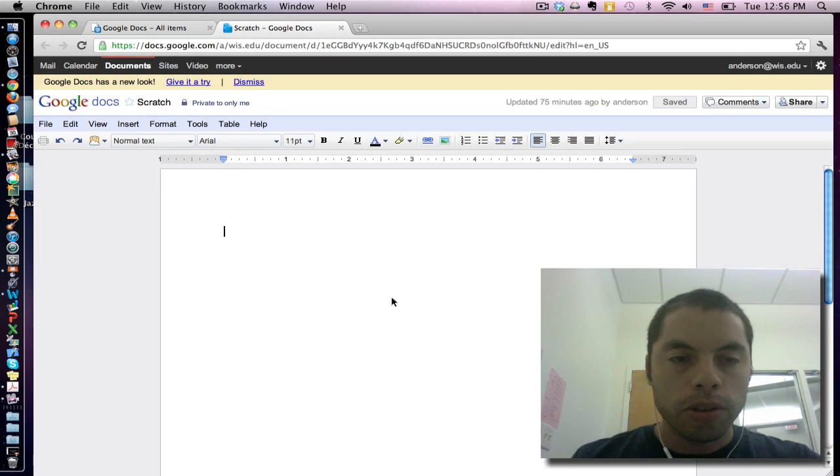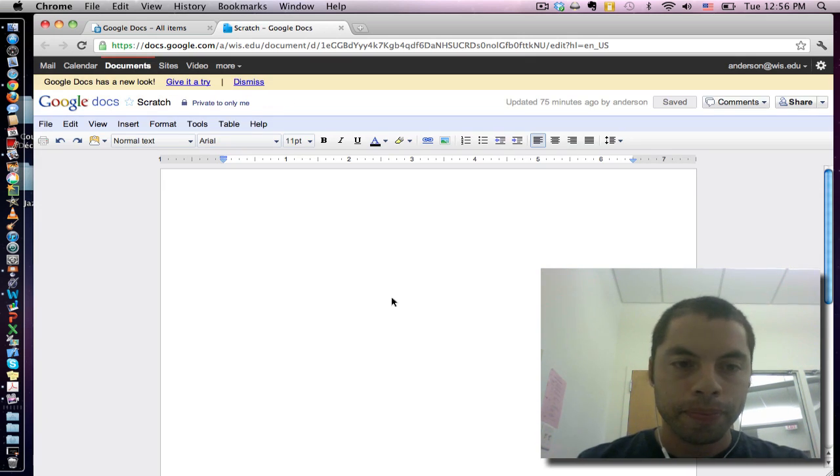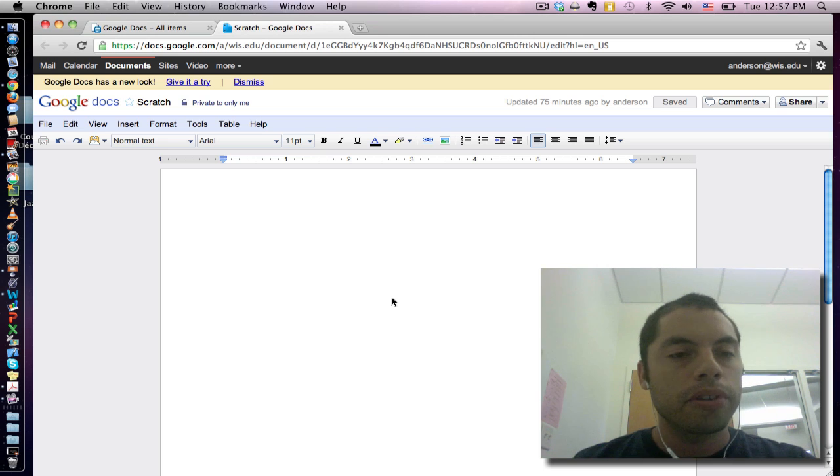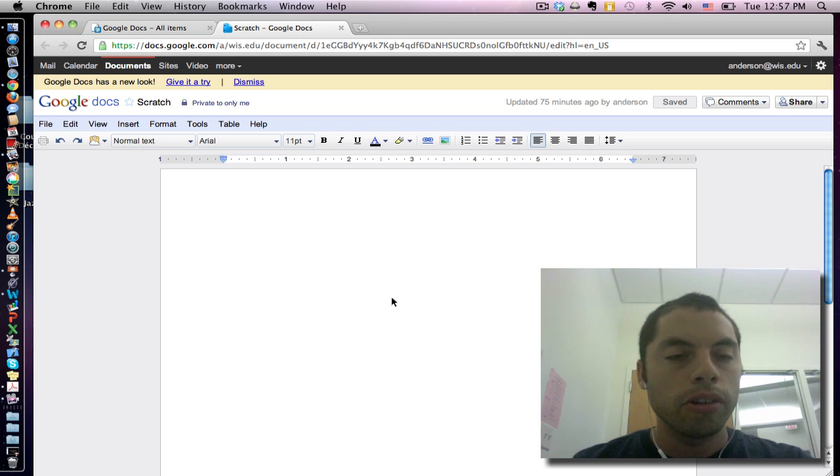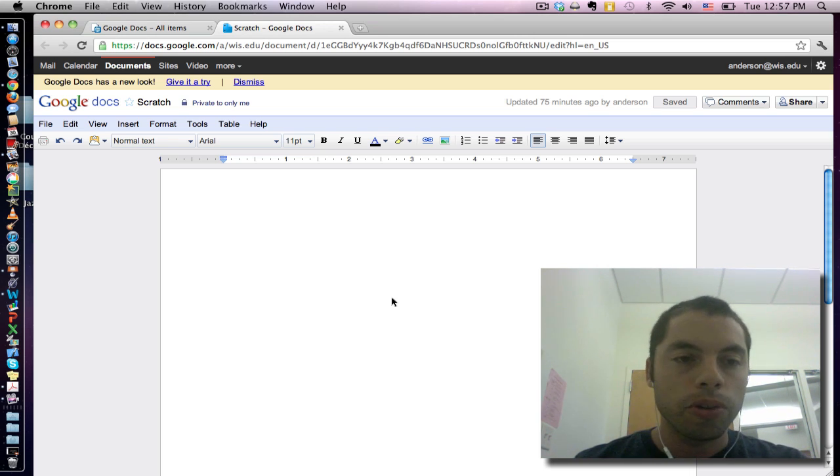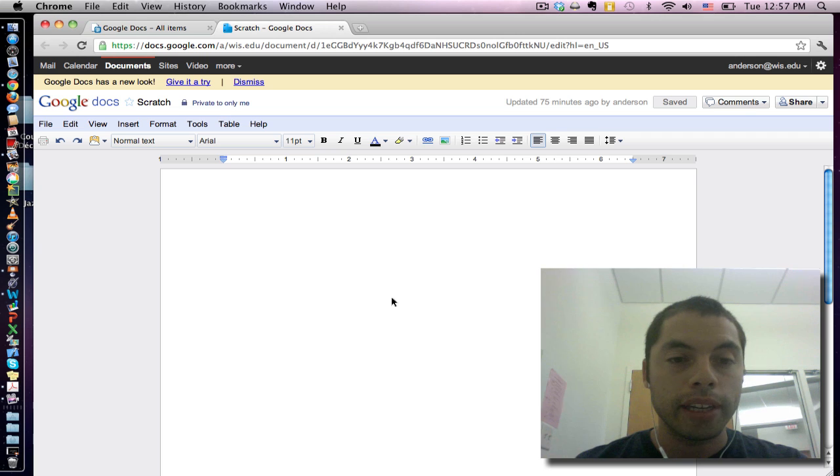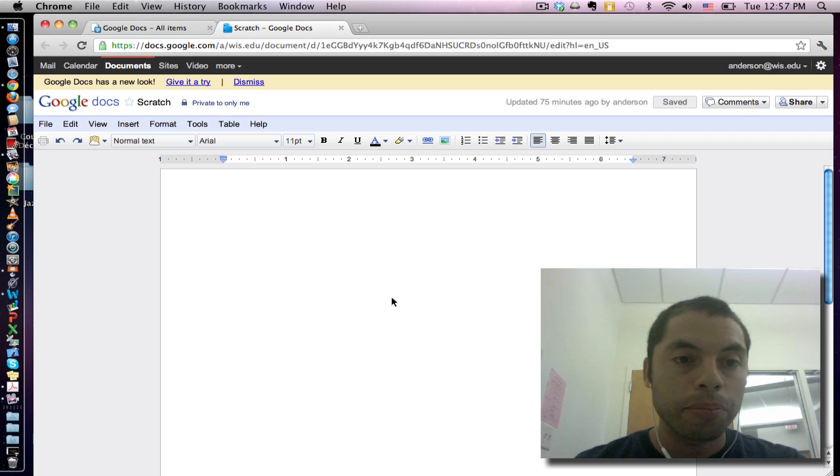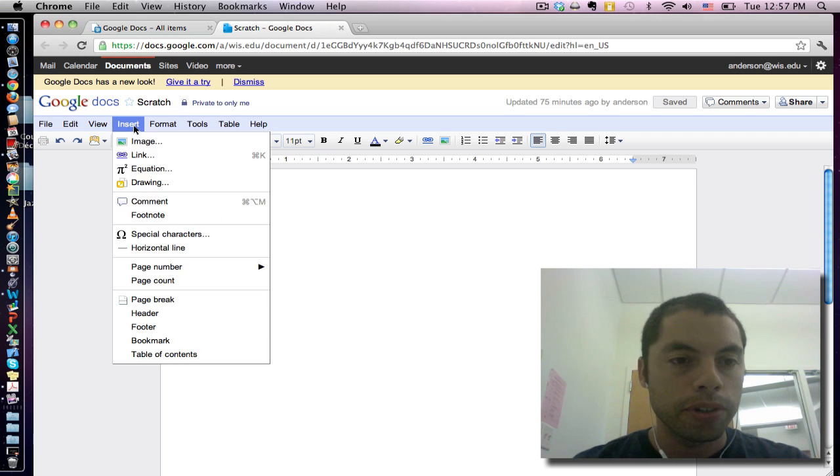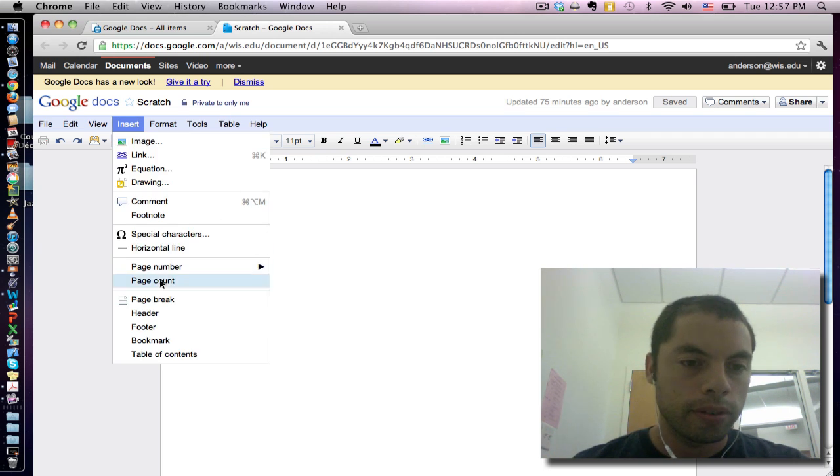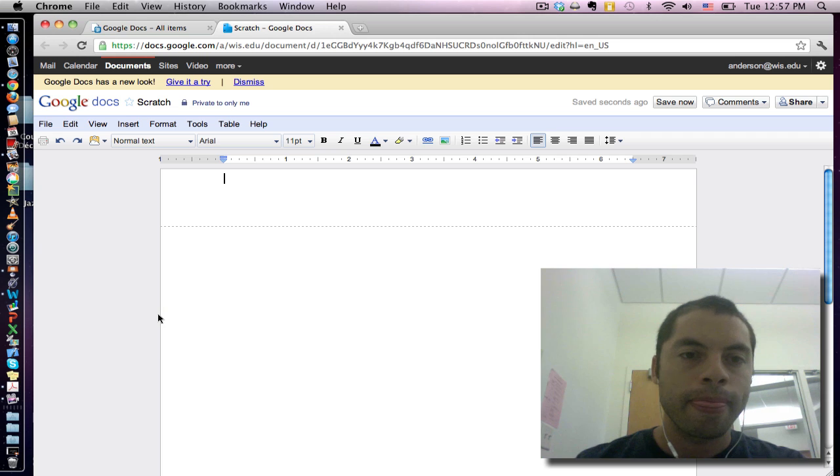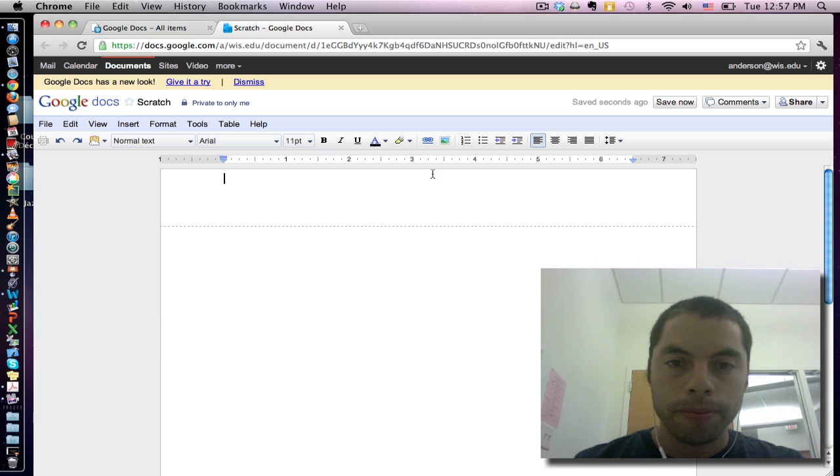So the first step is to make a new document and name it. The second step is to decide the look and feel of your document. So say for example I want a header at the top of the page. I'm going to insert header then I'm going to put in a picture.